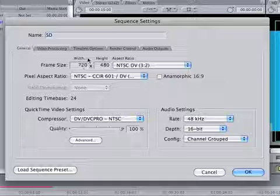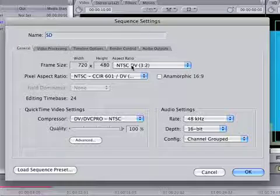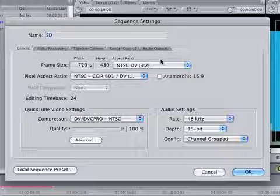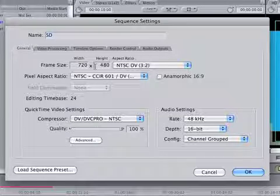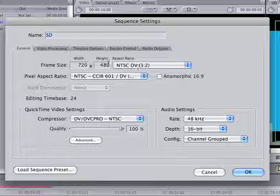720 pixels by 480 pixels. So that's what you would see on a standard definition television. And that's what we send over to LDTV because they broadcast in standard definition.